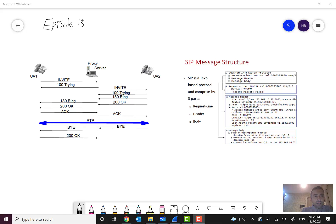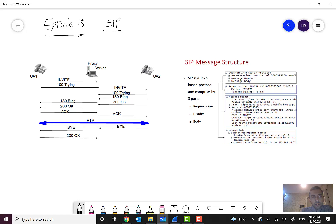Hello everyone and welcome to episode 13 of my mobile networks overview course. In the previous episode I introduced the SIP protocol and covered some elementary concepts. In this episode, as I promised, I want to cover some real scenarios and discuss message details.